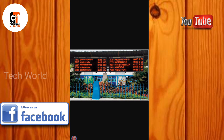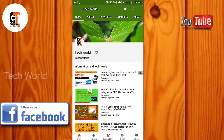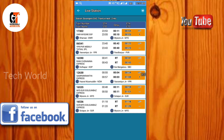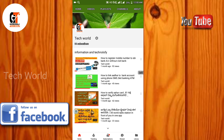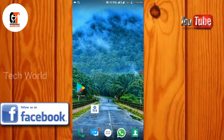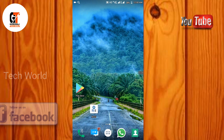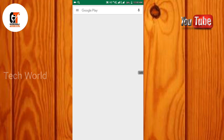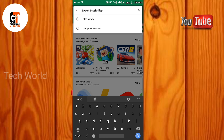You will have a schedule board on the railway station. You can see the link here in the description and you can download this application. This application is named NTSC.